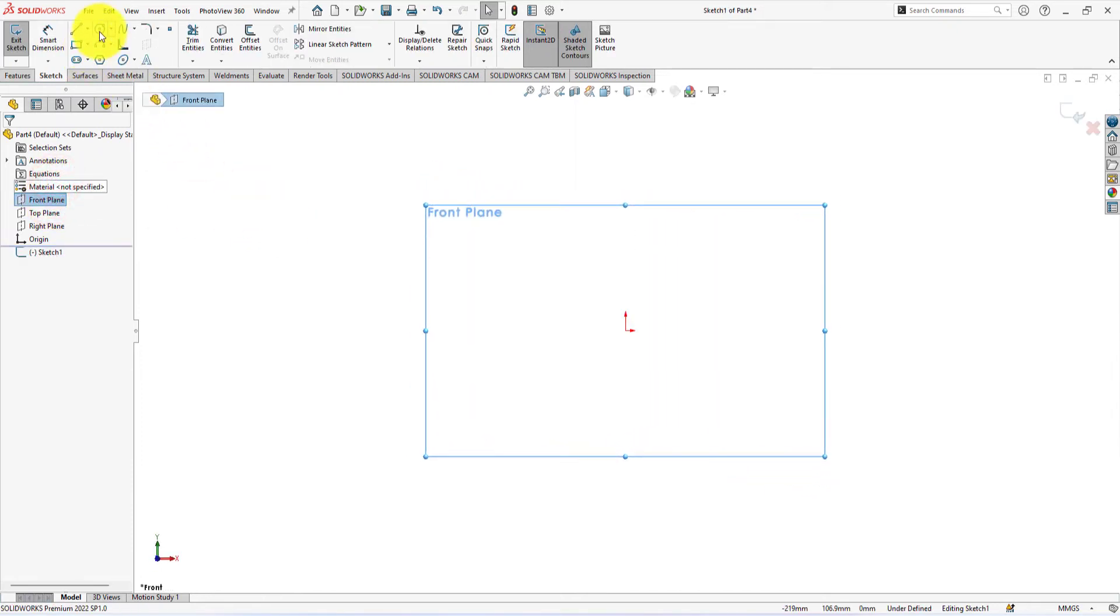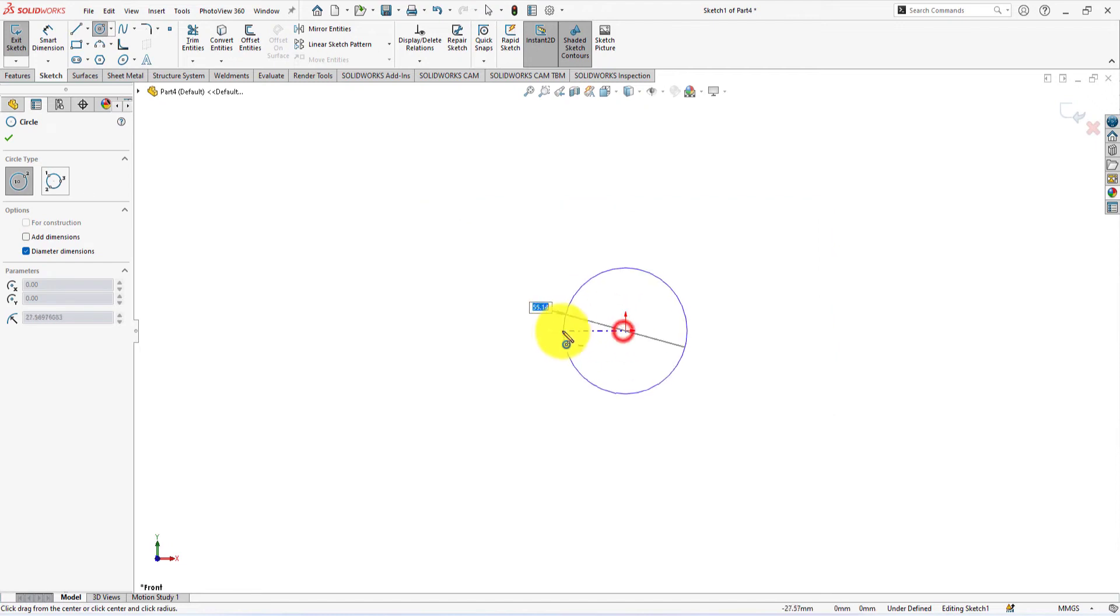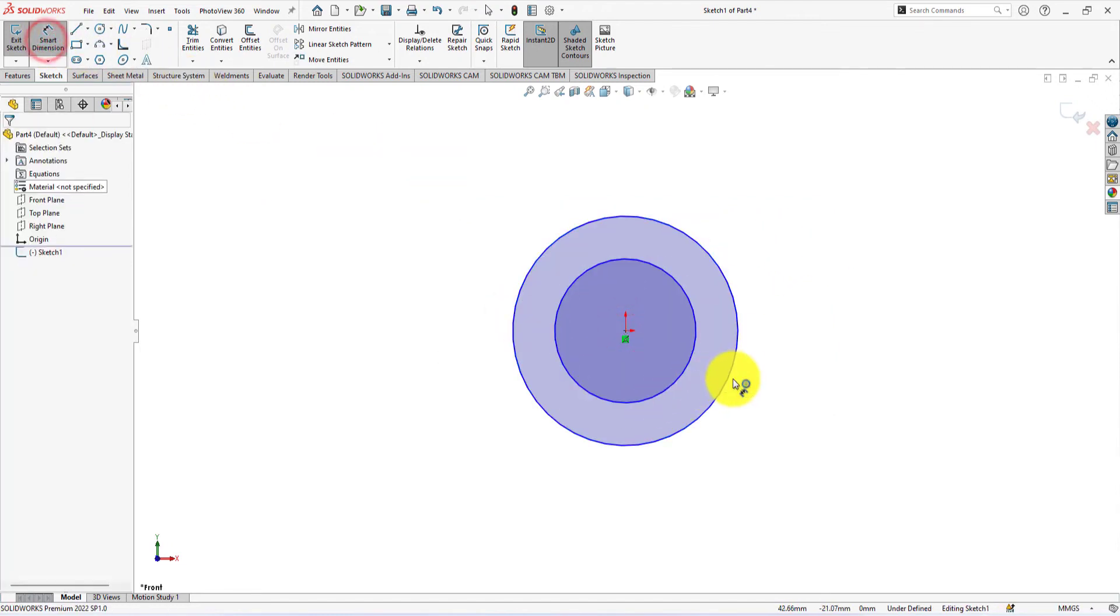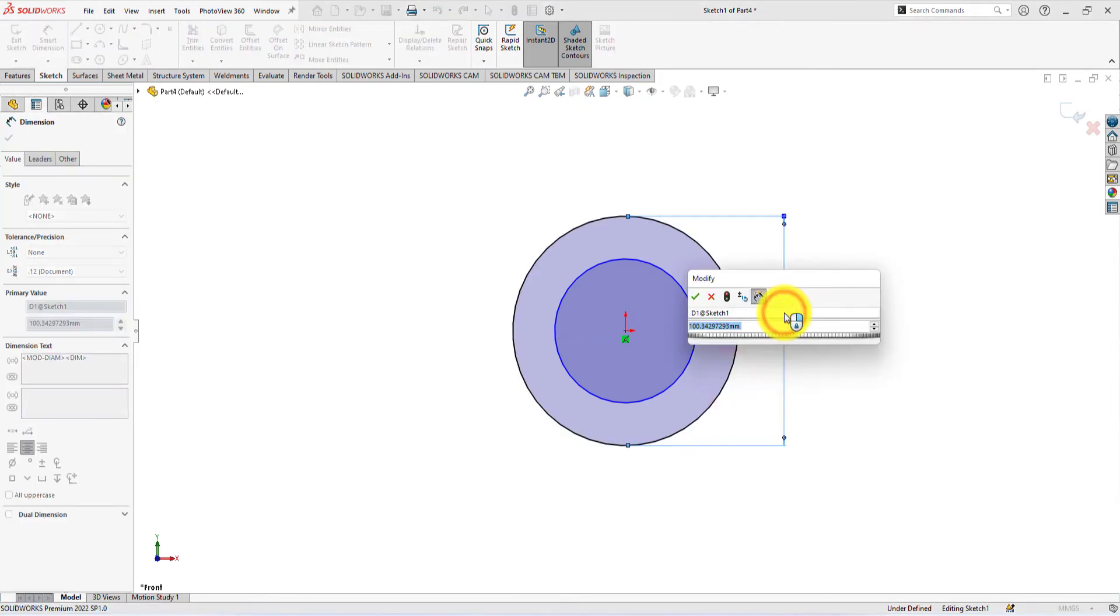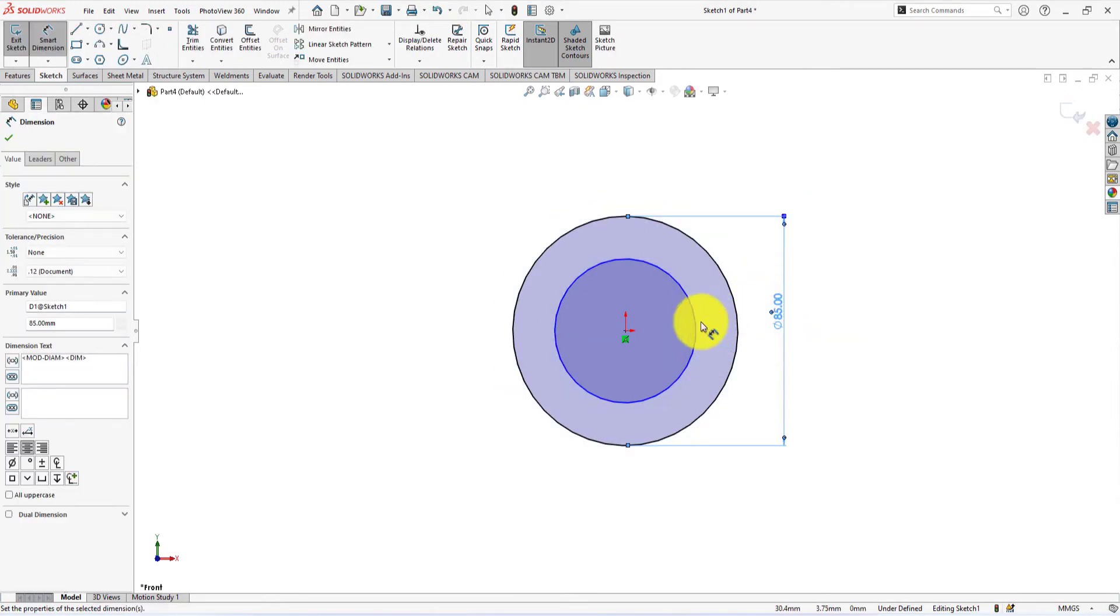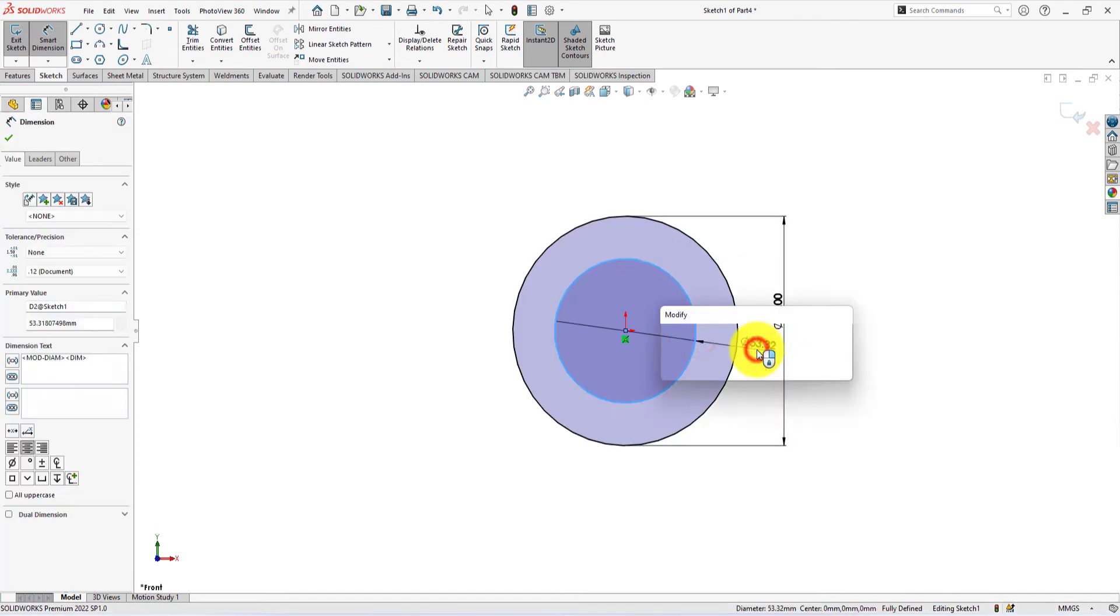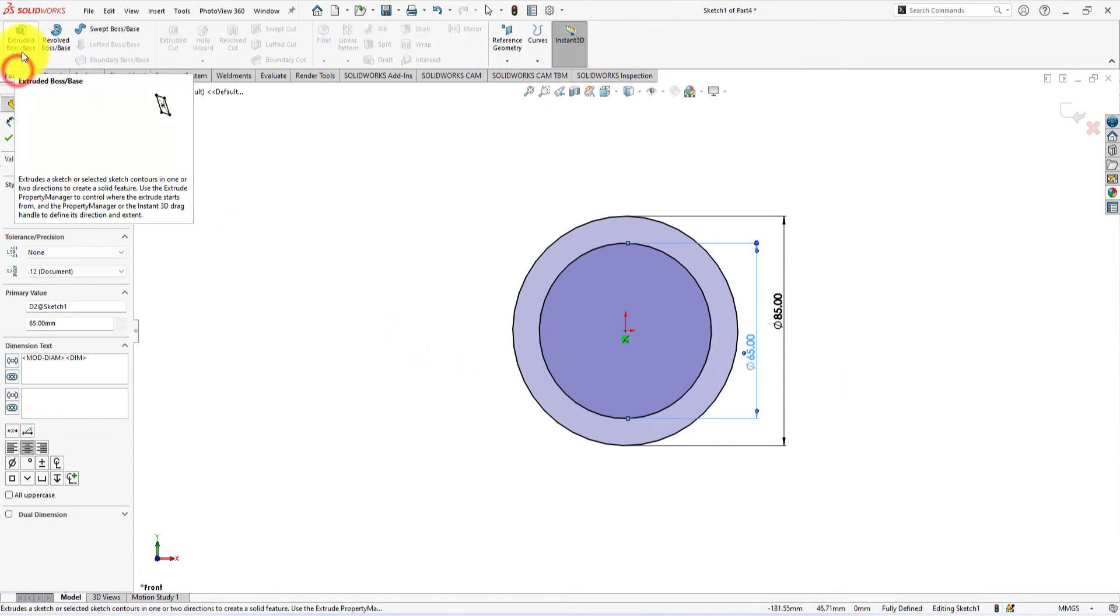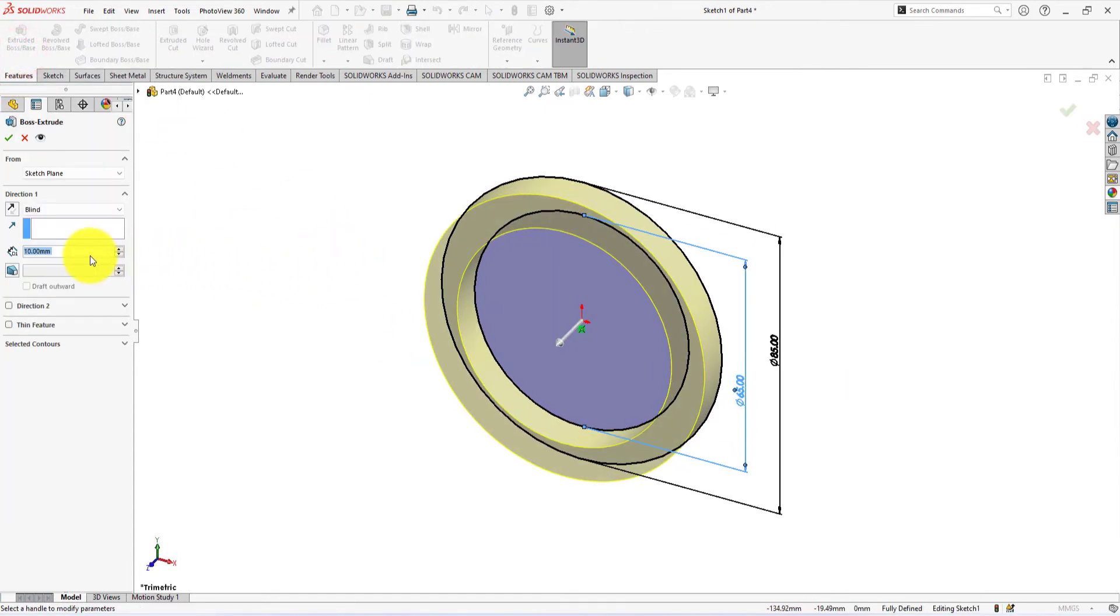Take circle command and draw circles like me. The outer circle diameter is 85 millimeters. The inner circle diameter is 65 millimeters. Let's extrude this sketch. Extrude depth is 25 millimeters.